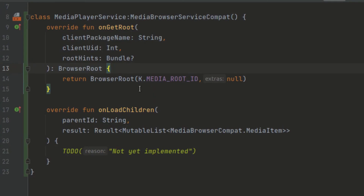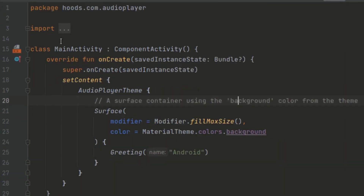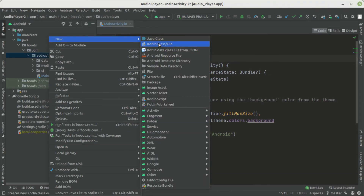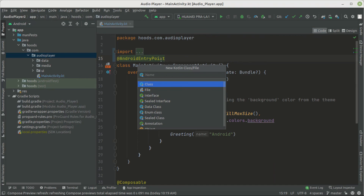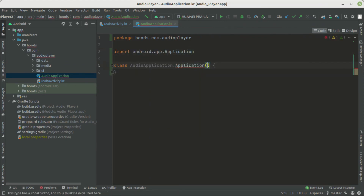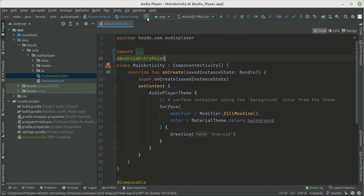In the next videos we'll go into detail on the media player service. For now, we link up Dagger Hilt by adding `@AndroidEntryPoint` to the service and to the main activity. We also create an `AudioApplication` class that inherits from `Application` and is annotated with `@HiltAndroidApp` to trigger code generation. We then build the application to confirm there are no errors, and it builds successfully.